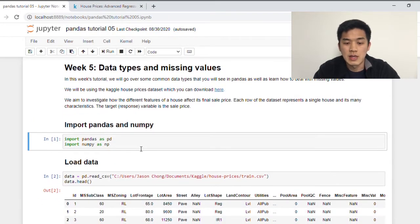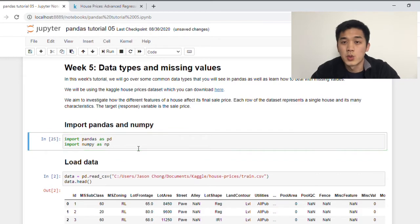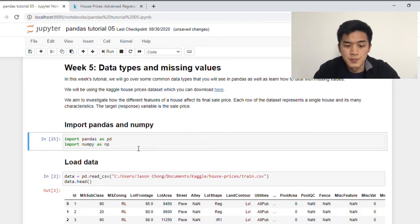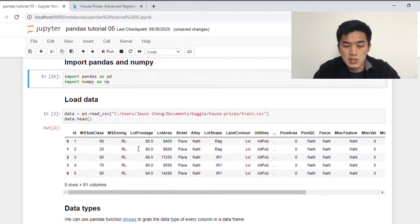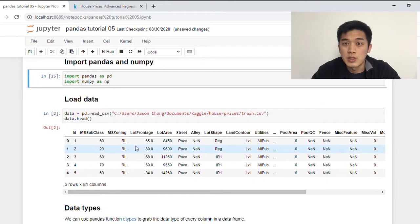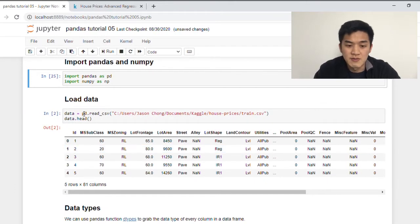First of all, we're just going to import Pandas and NumPy, which are the two libraries that we're going to use in this tutorial. And then what I'm going to do next is just import the dataset into our notebook, and I've assigned that to the variable called data.